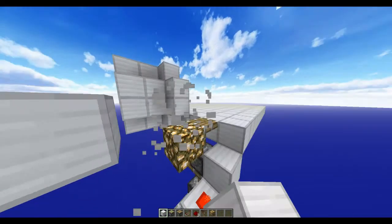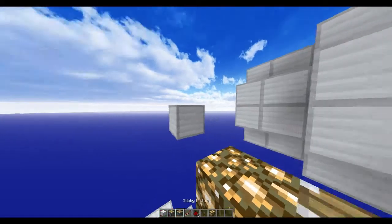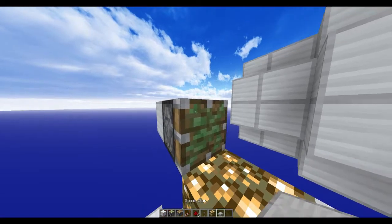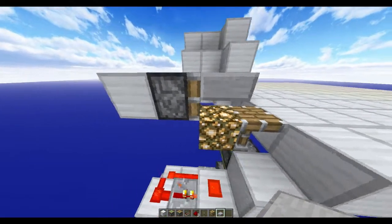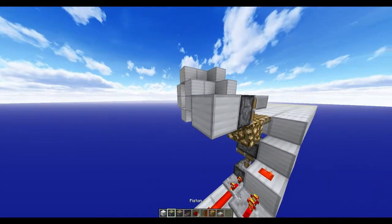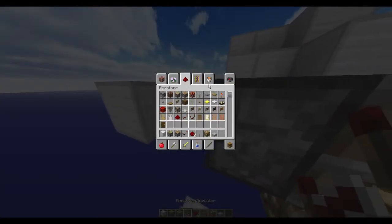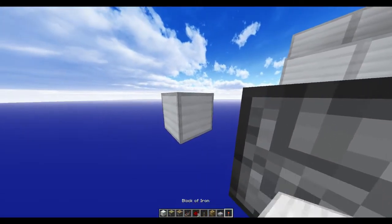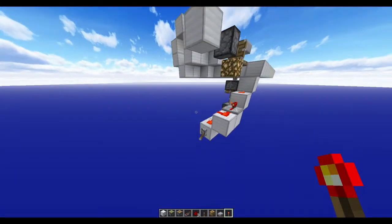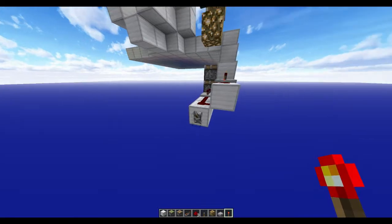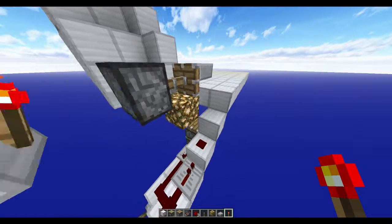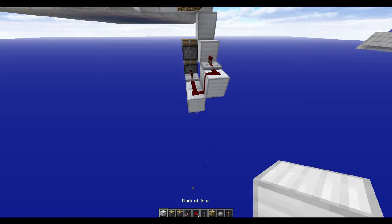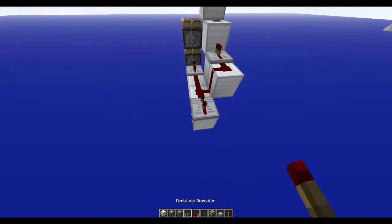Sticky piston, right there, with a slab. Take this block, go one more out. Grab your torch, take this out, go one more block out.